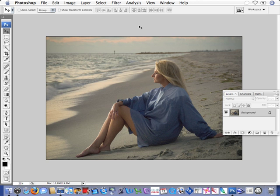In this lesson for Define 2.0, we'll take a close look at noise reduction selectively utilizing a new tool within Define called control points.